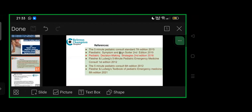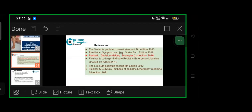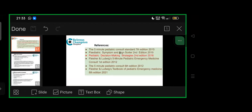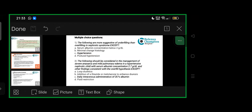These were some references I used. To recapitulate with interesting questions, these are some MCQs. The following are more suggestive of underfilling than overfilling in nephrotic syndrome, except: serum albumin concentration below two grams—yes, more suggestive of underfilling. Minimal change histology—yes. Postural hypotension—yes. But hypertension—no, it need not be.